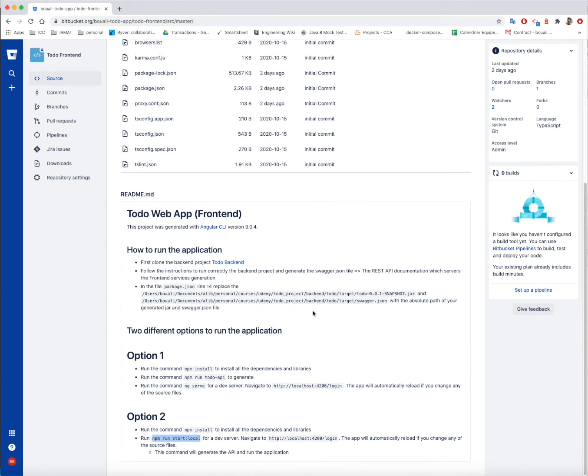So once everything is correctly cloned and correctly built, the application should be running correctly.